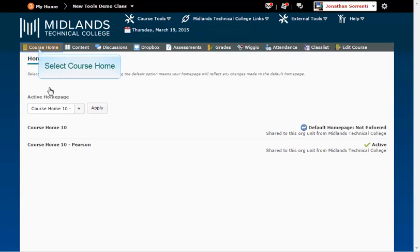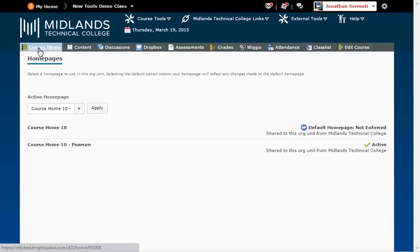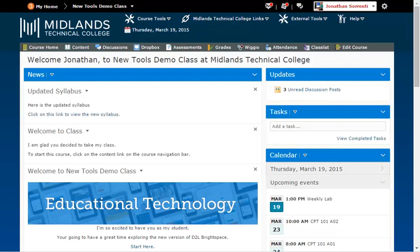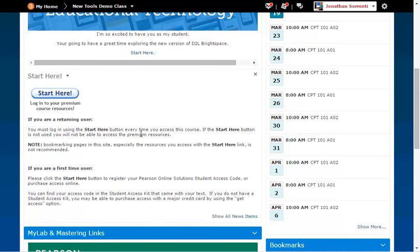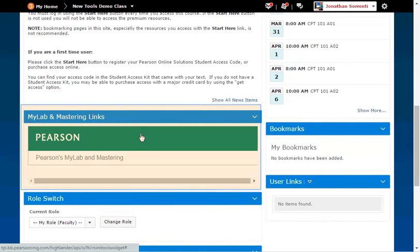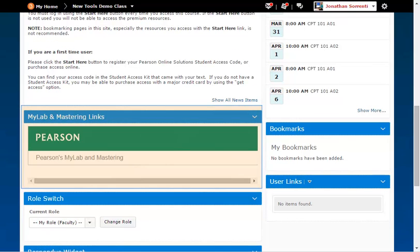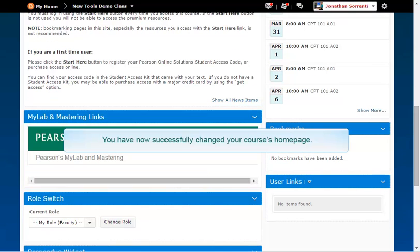On the gray course navigation bar, click Course Home. Now you will see the Pearson widget. You have now successfully changed your course's homepage.